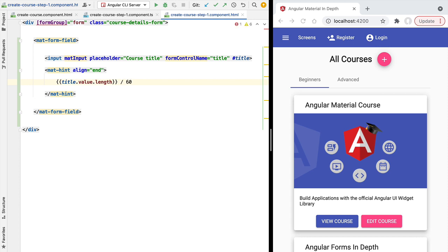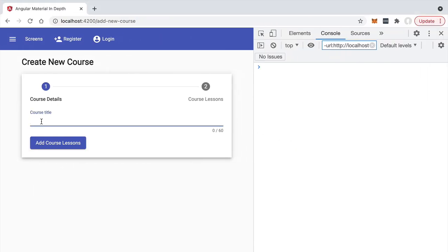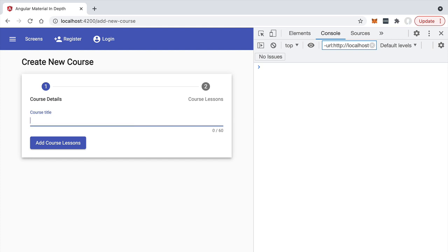Let's see the hint in action. Starting at zero of 60 characters, as we type the Material hint adapts to the content of the text. We can keep typing until we reach the 60-character limit. This is a very typical example of using the `matHint` directive, but you could use it to display any helpful text you want to associate with a particular field.